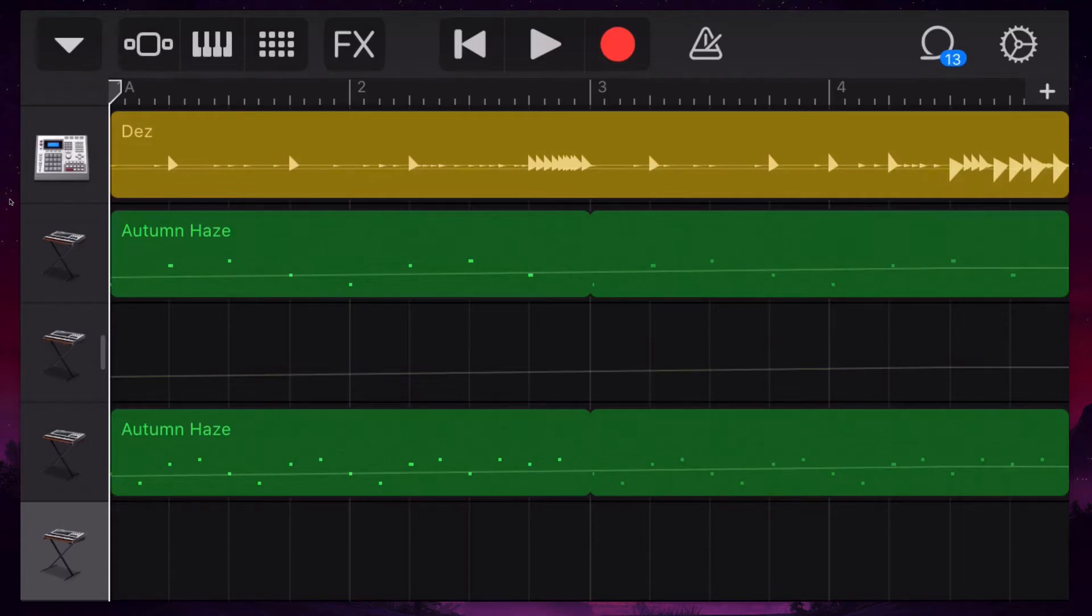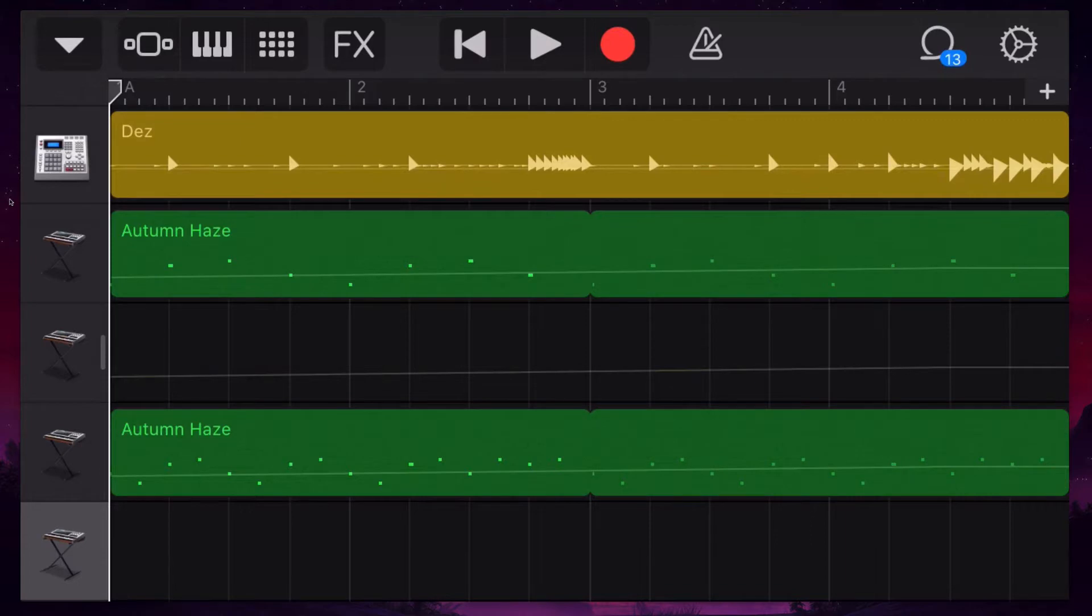Hi, it's Nat here. I've just got a quick tip for you for GarageBand on the iPhone. One of my students asked me, how can I get GarageBand on the iPhone to play all sections?